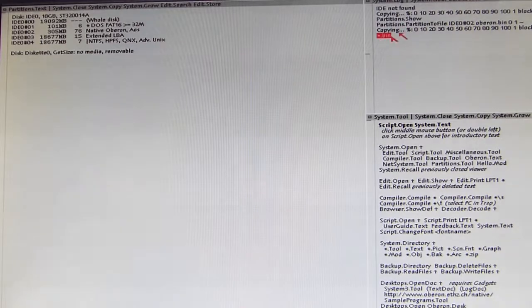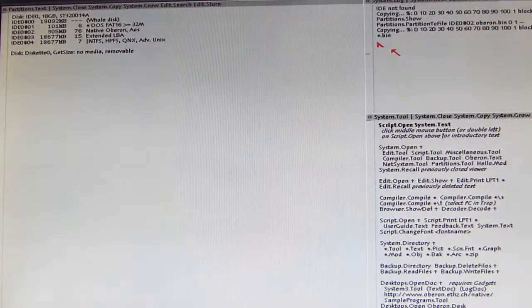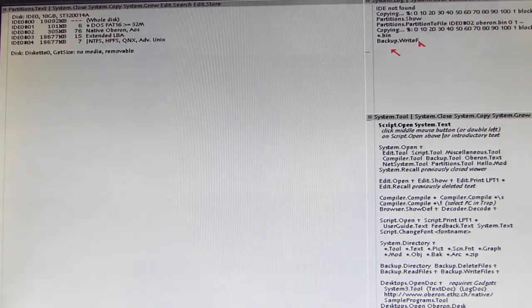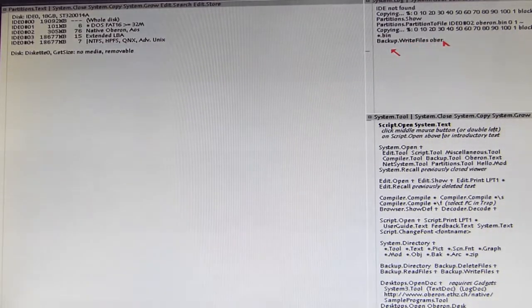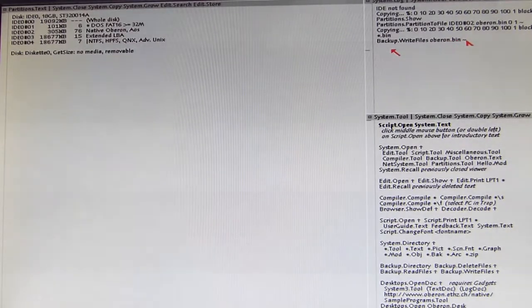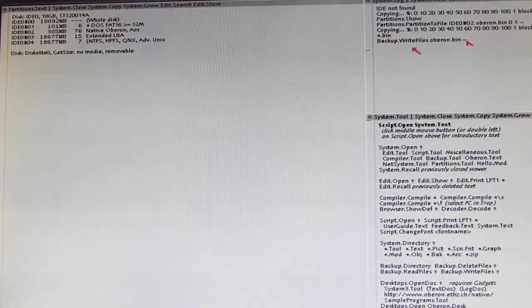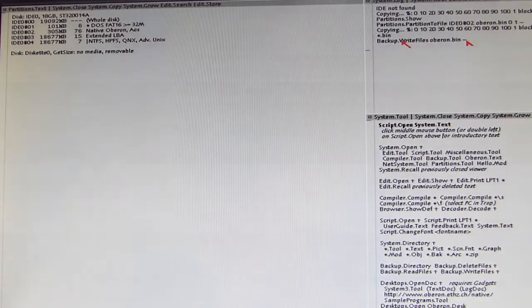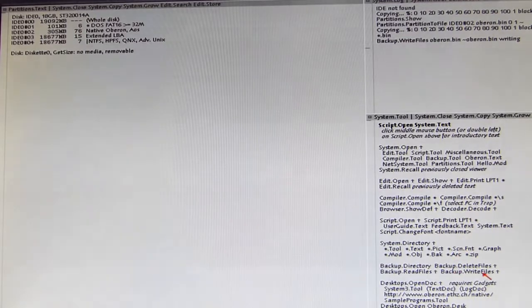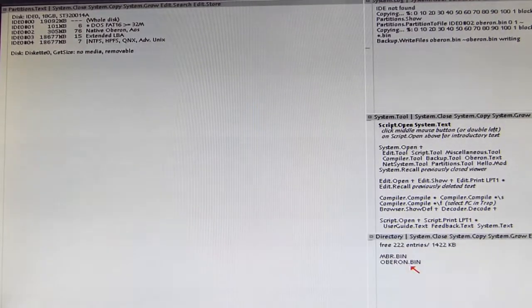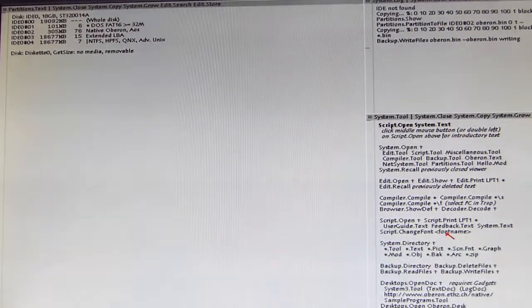Okay, and the last thing to do now is to store it on floppy. And therefore we write Backup.WriteFiles and then Oberon.bin and the wave sign. Now we can check this again by executing Backup.Directory and you see Oberon.bin is stored.